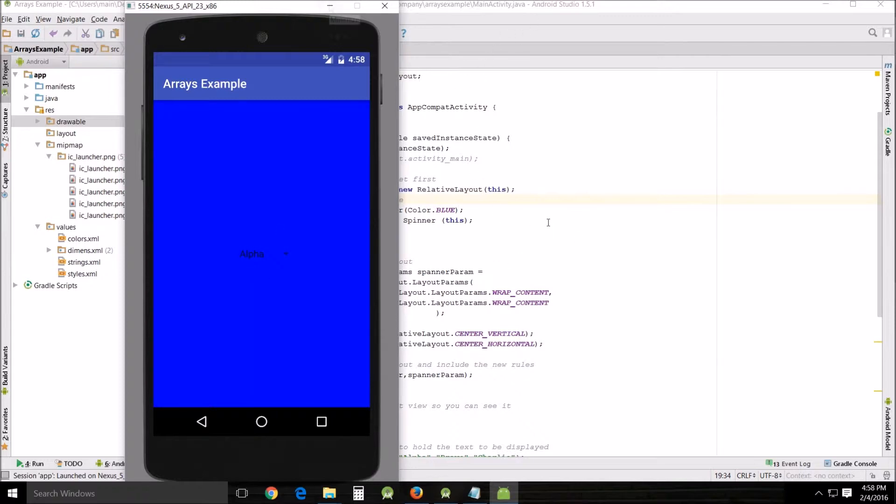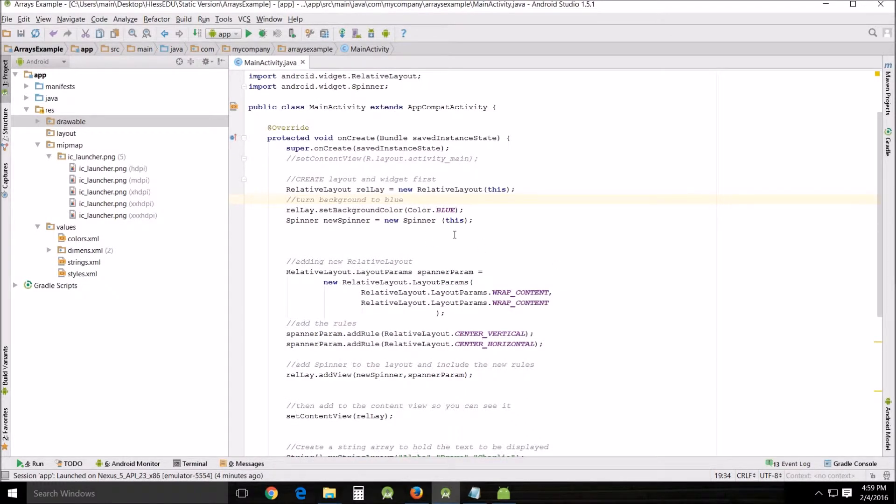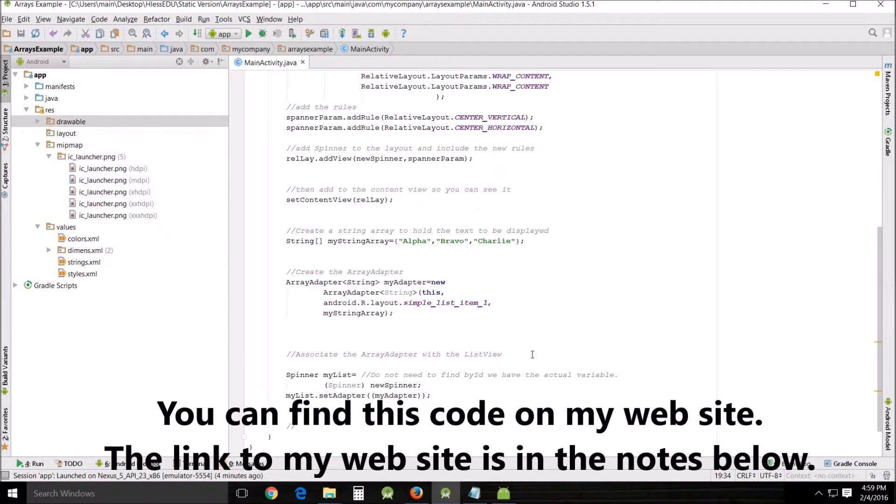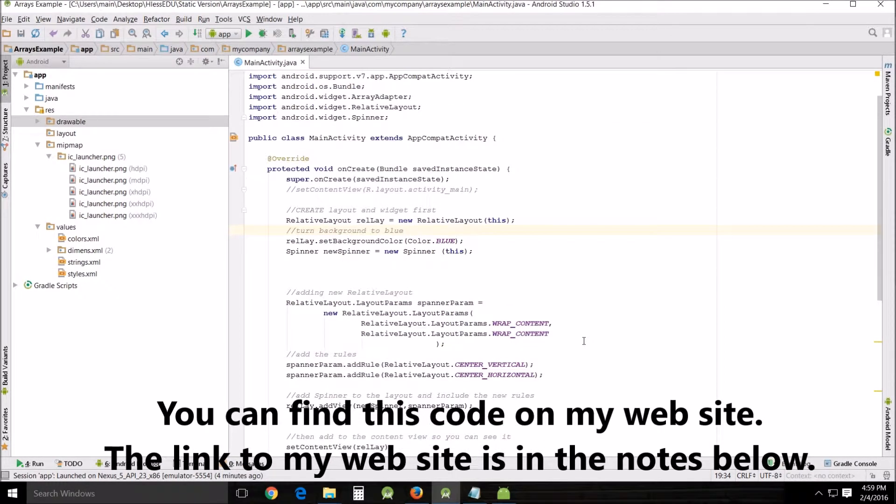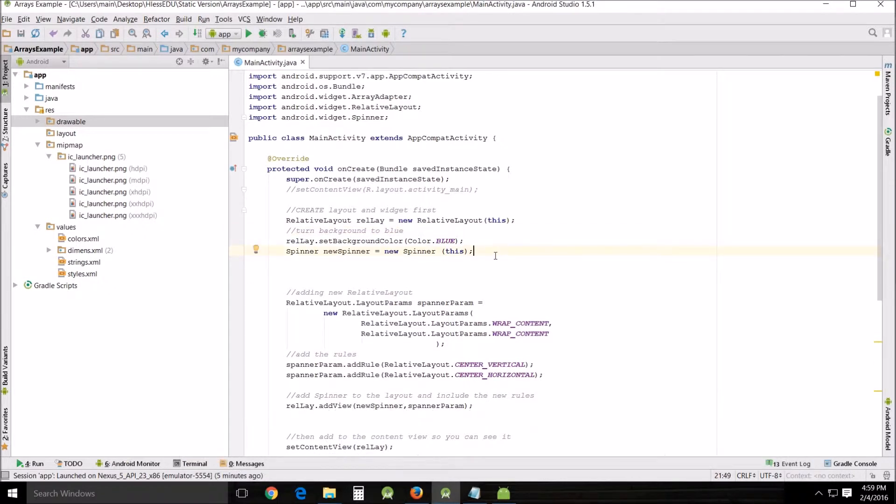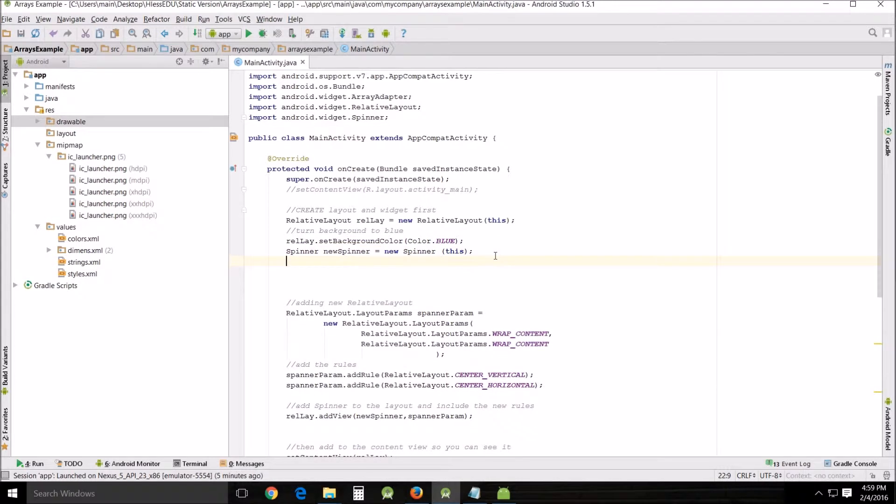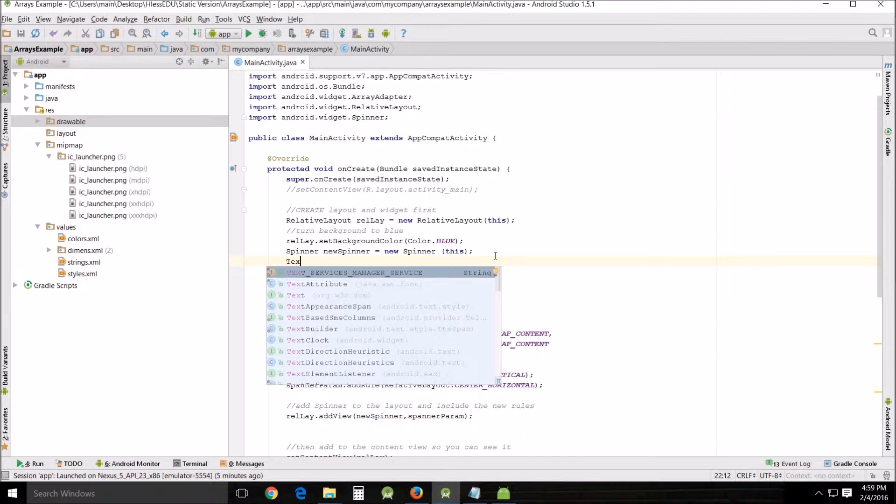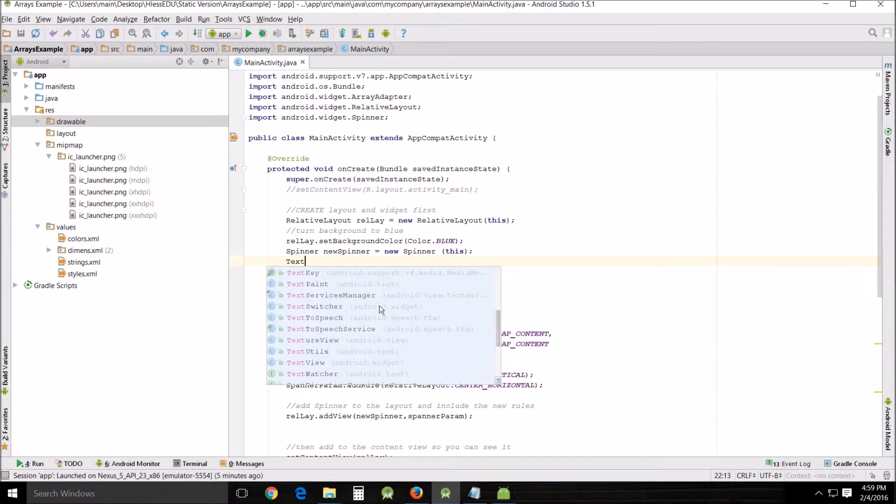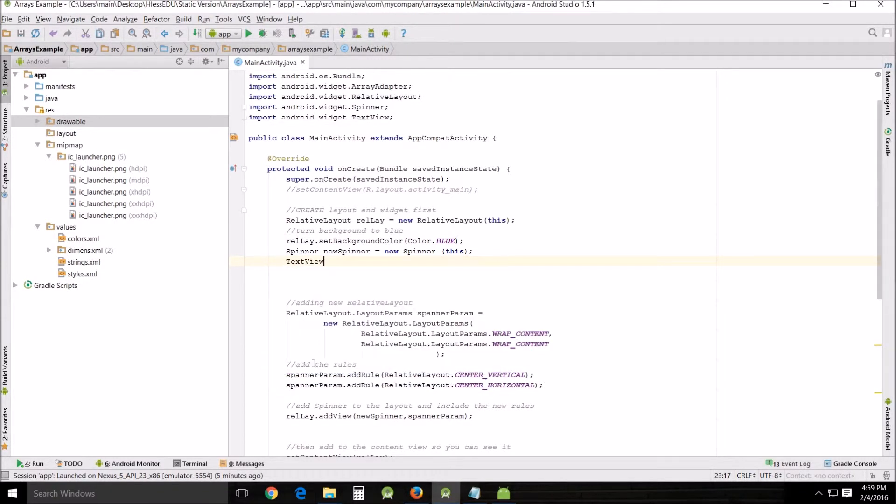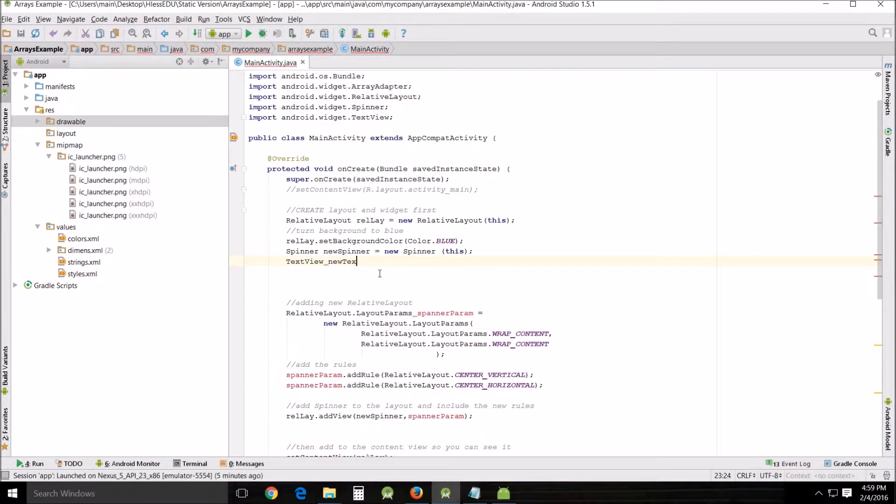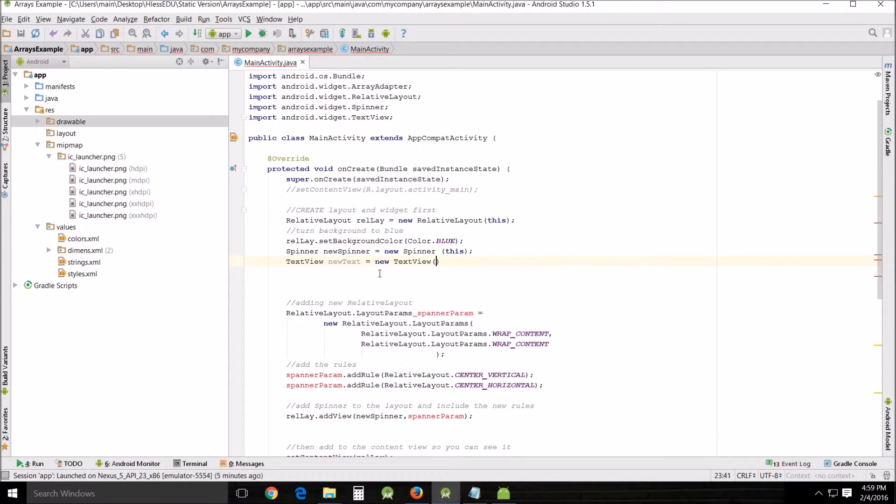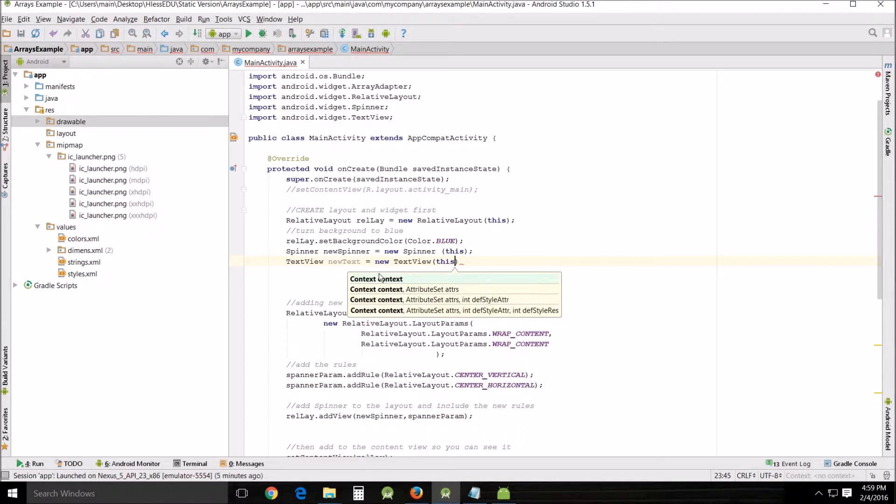So let's get started. First thing you want to realize is I've already done a couple of notes and basically we're going to follow along and do exactly what we did with the spinner but we're going to use a text view as an example. So first thing we're going to have to do is we're going to add a text view. Text view and we're going to call it new text equals new text view and this.